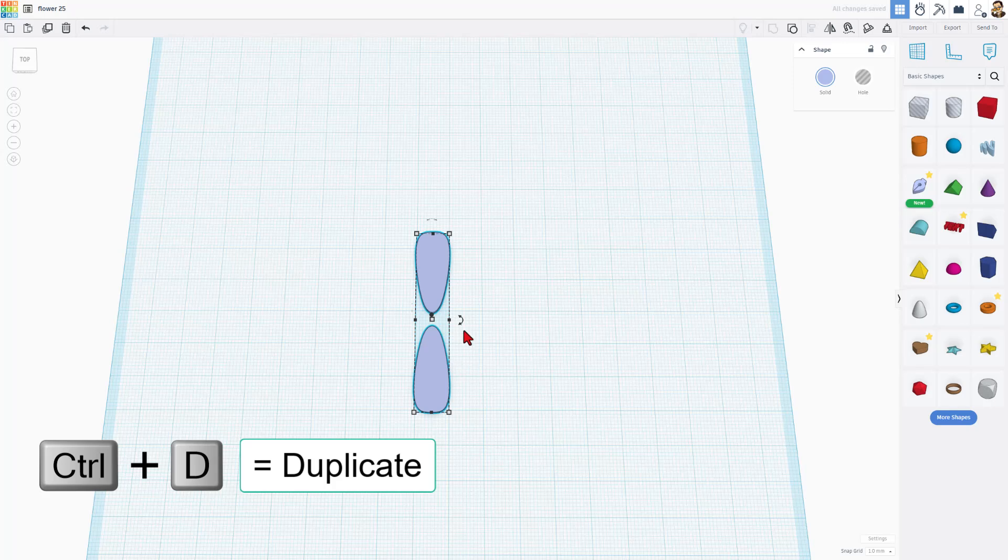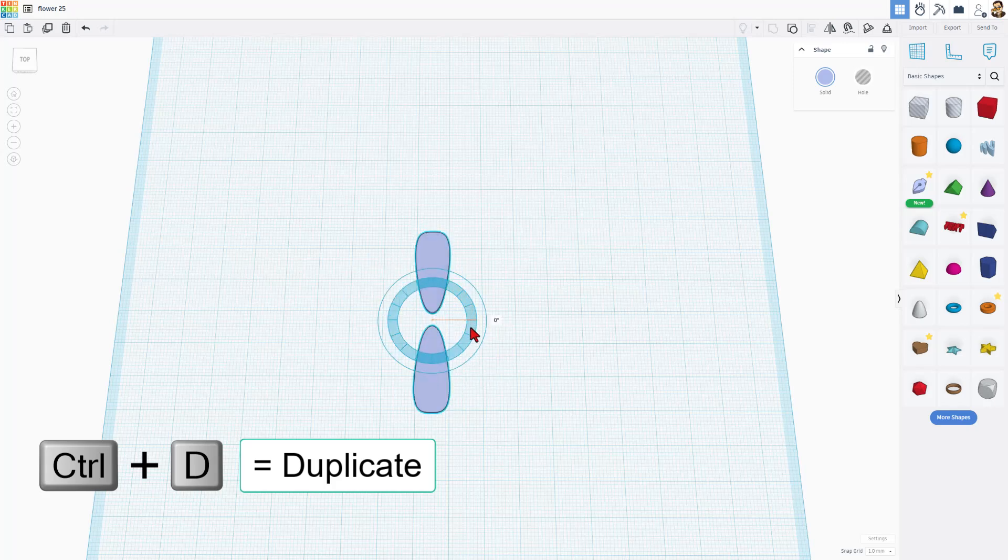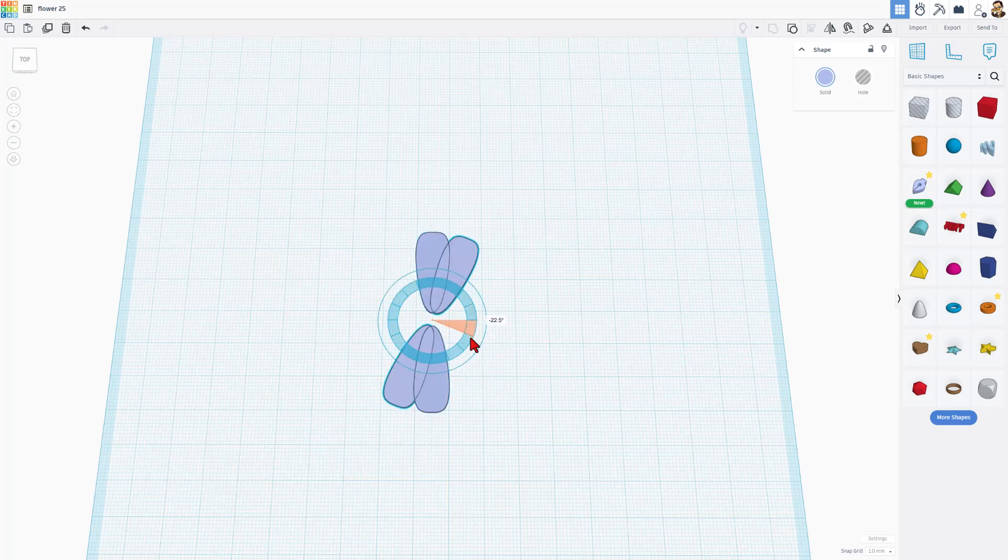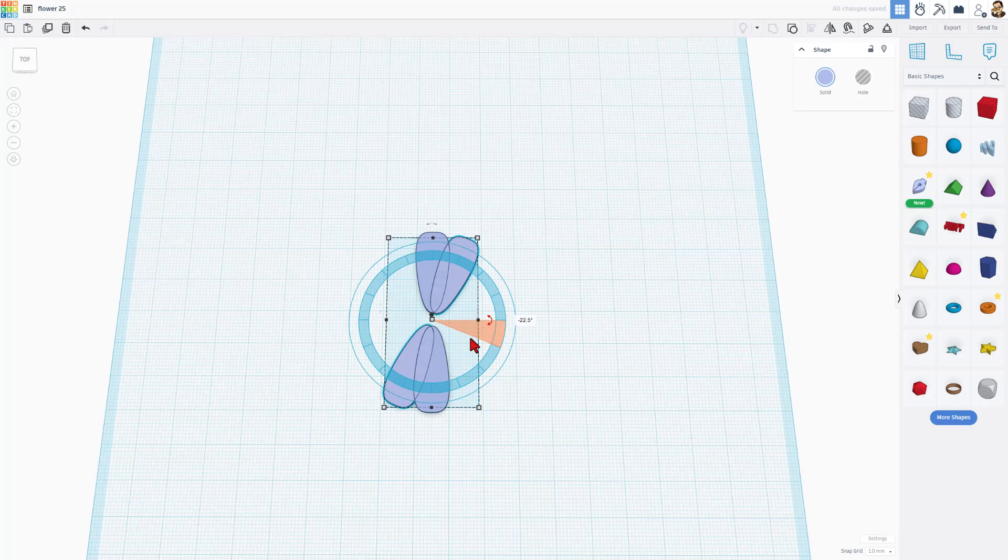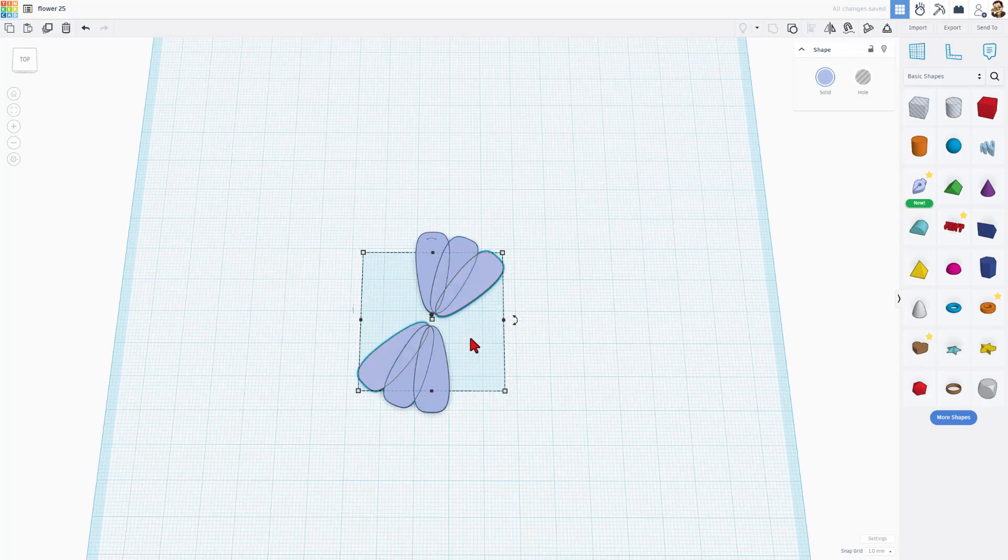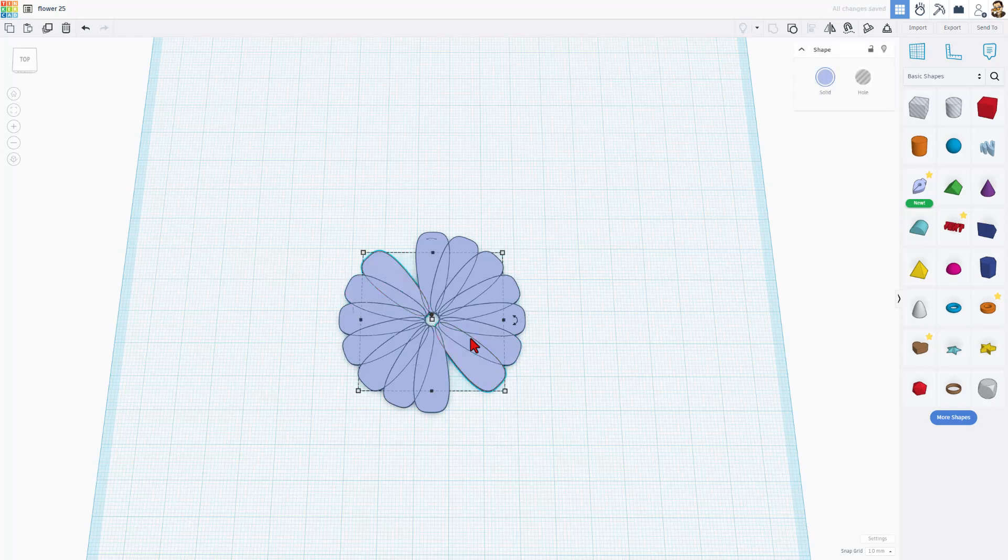Control D to duplicate. I'm going to rotate using the inside handle. So these are going to overlap. You can see that's 22 and a half degrees. When I let go, I'm not going to touch anything else with my mouse. And I'm just going to do control D again and again and again to make a wicked cool flower.